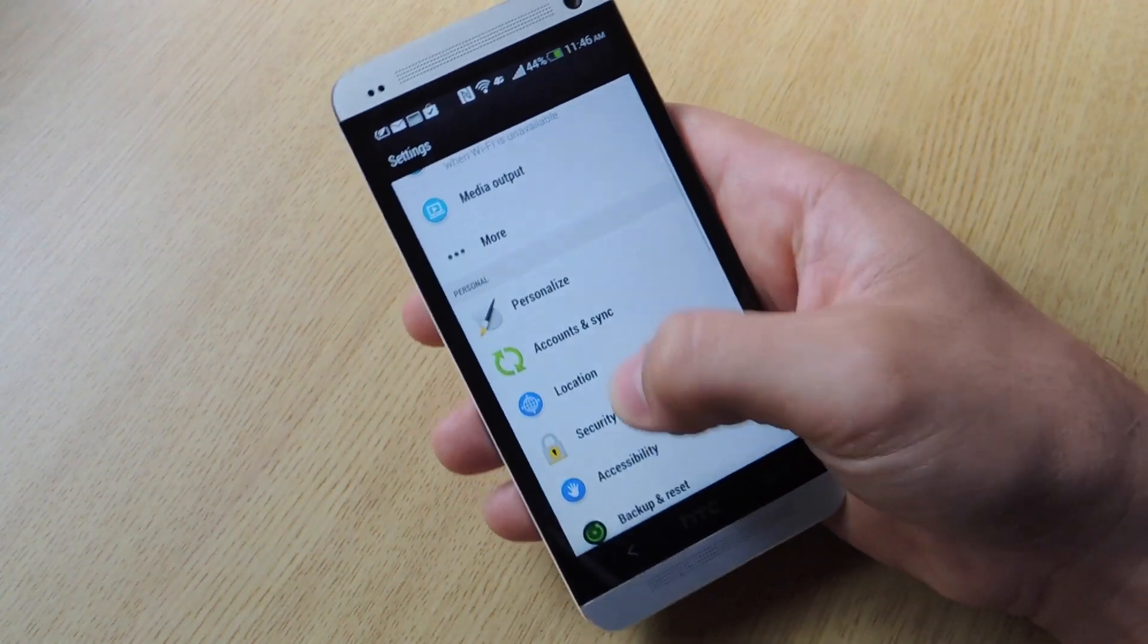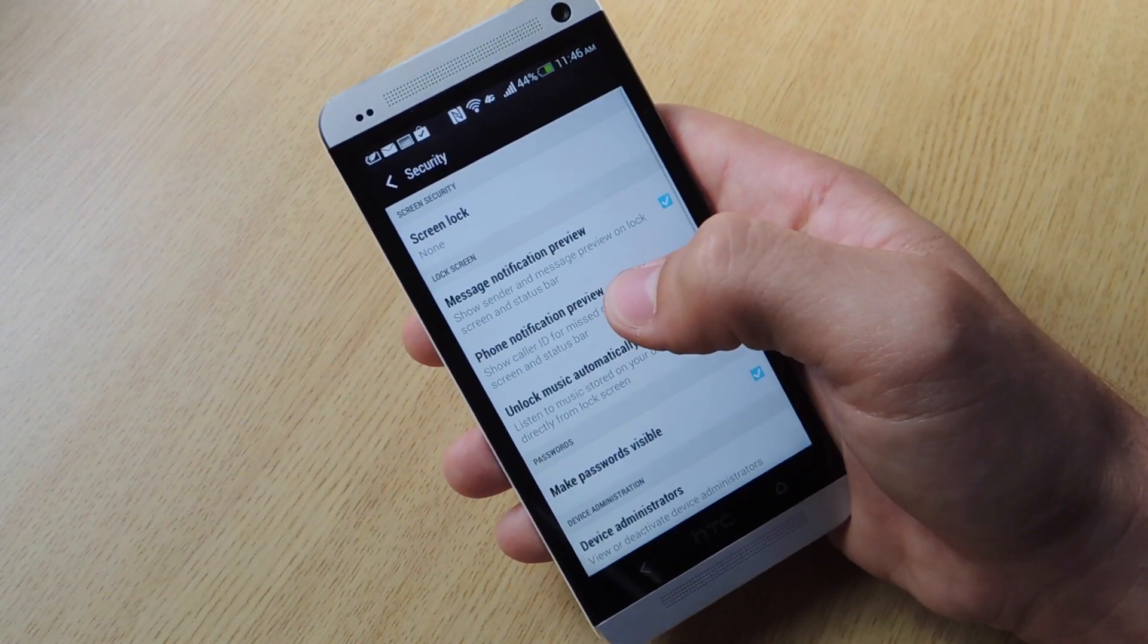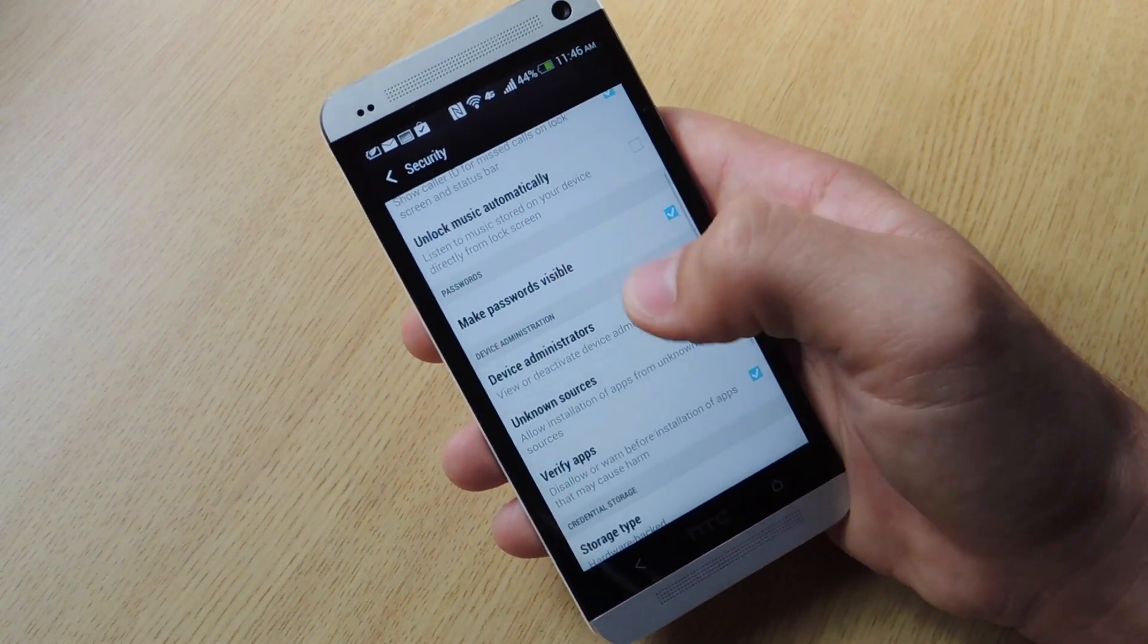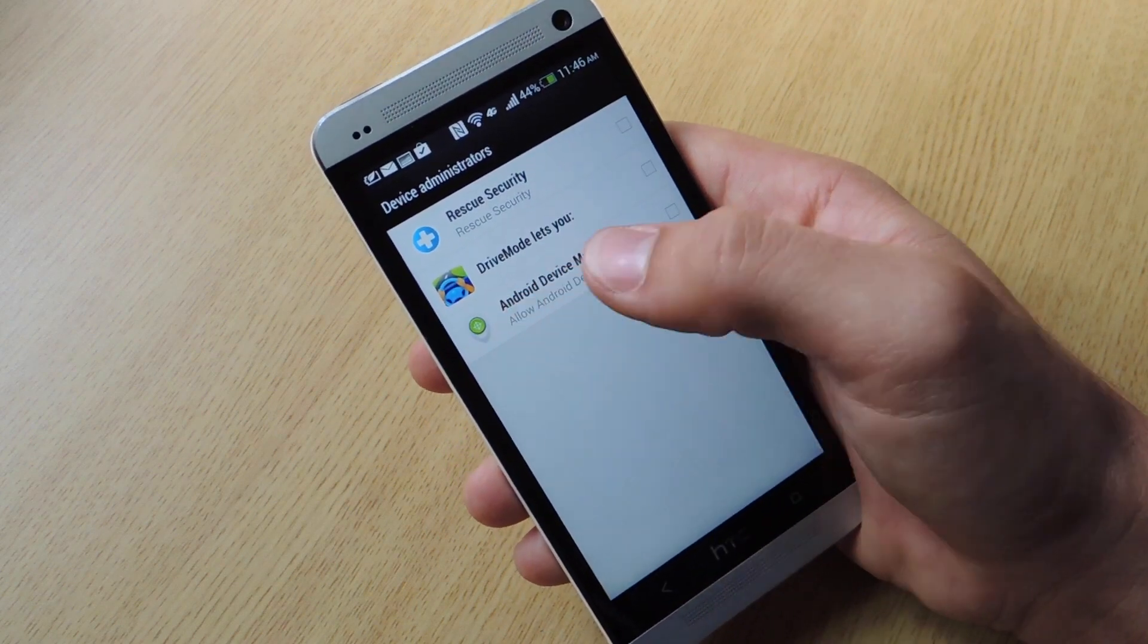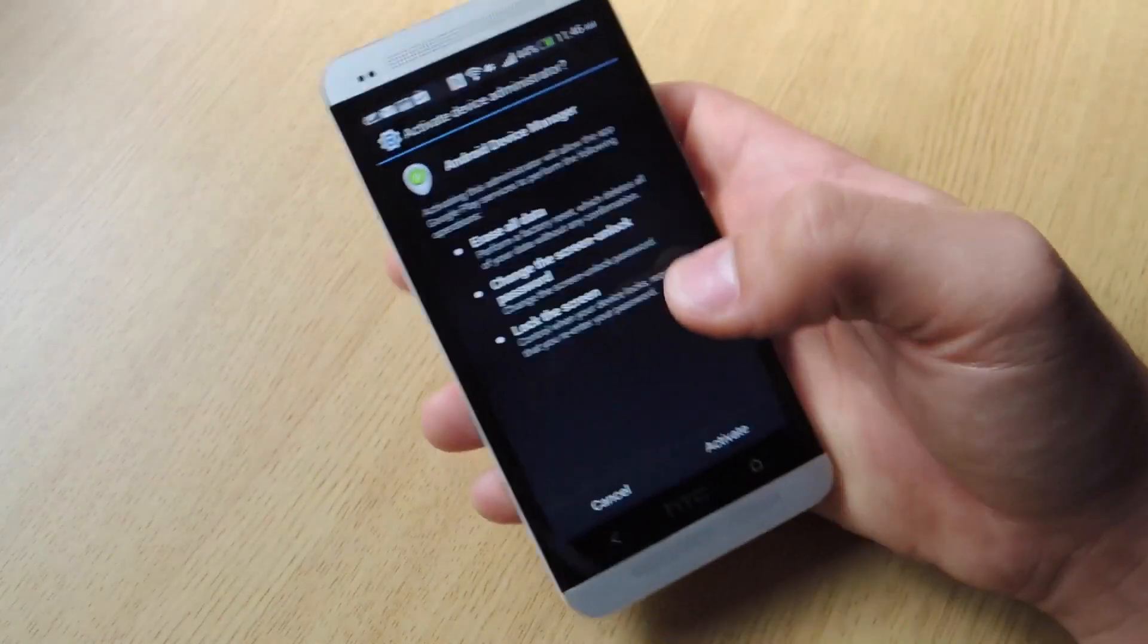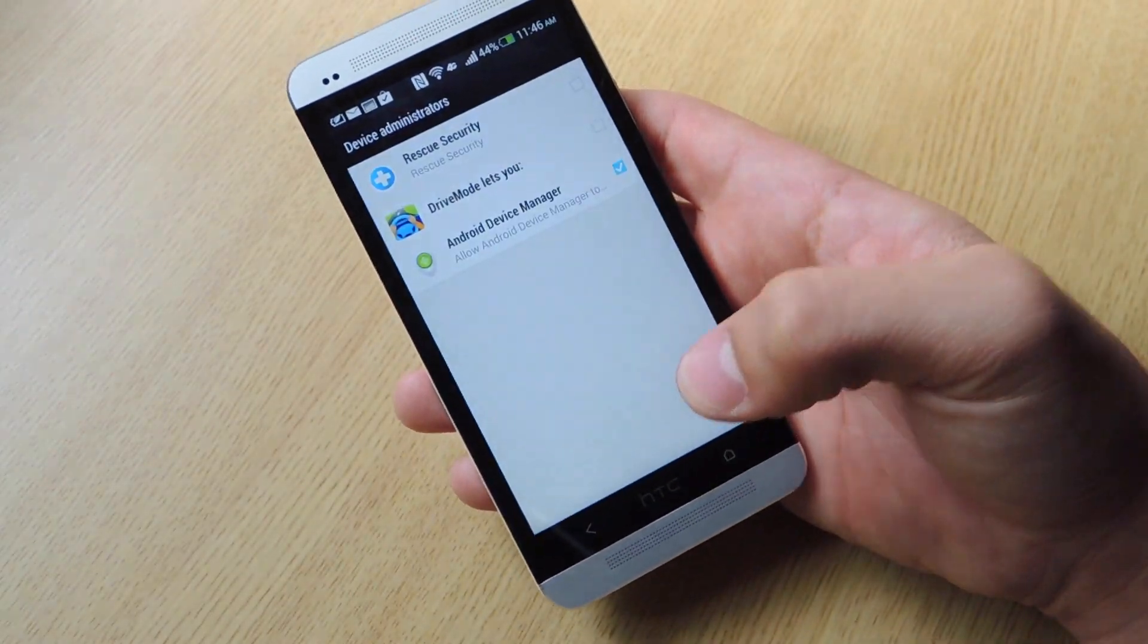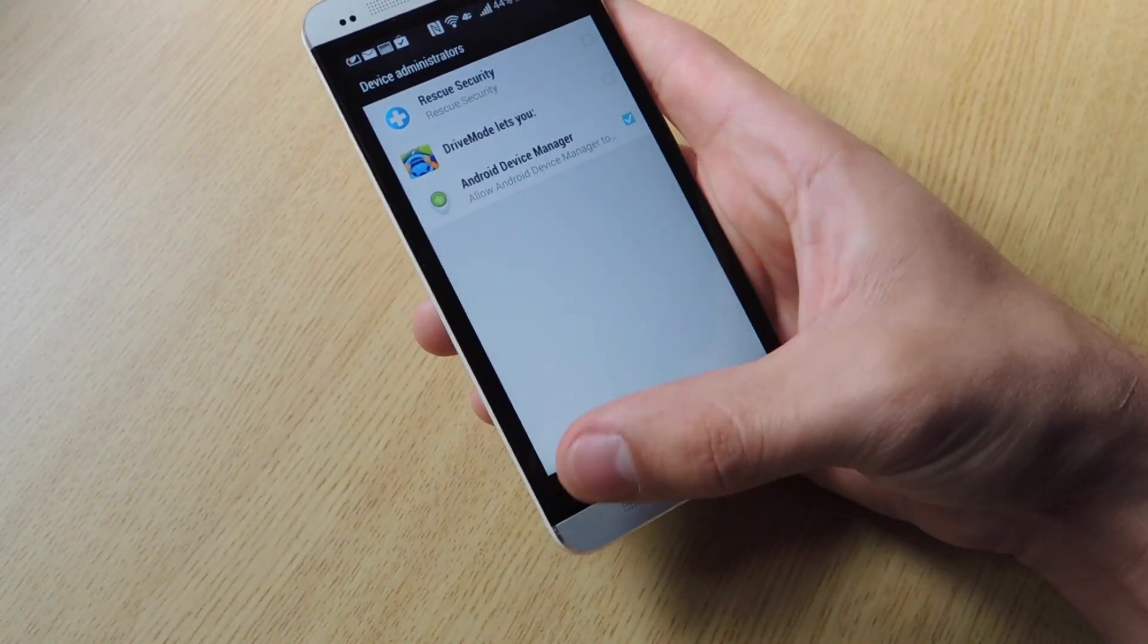You are actually going to have to go into settings. Go down to security. Go down to device administrators. And now that this android device manager is available. You actually click on it. And you activate it.